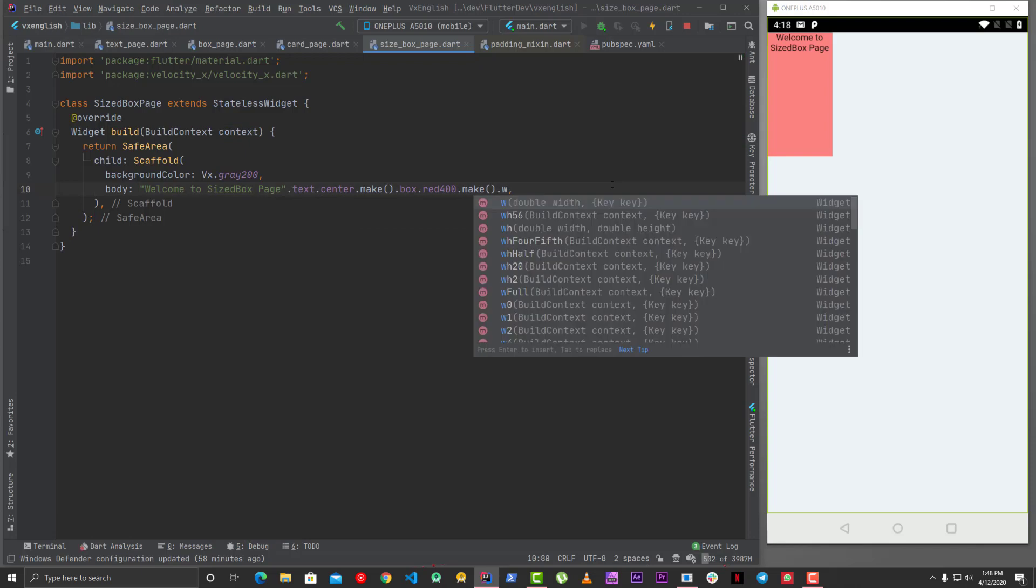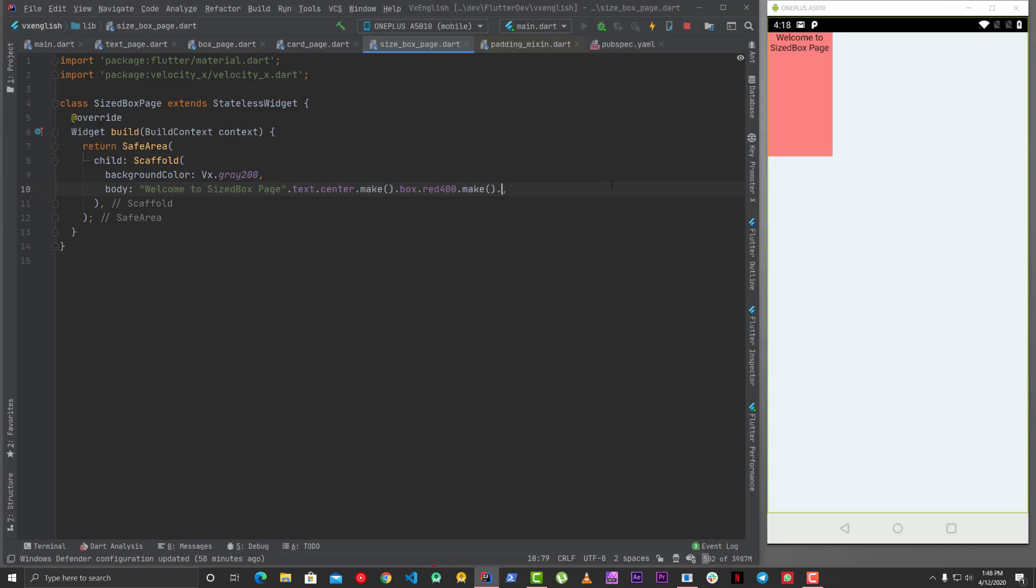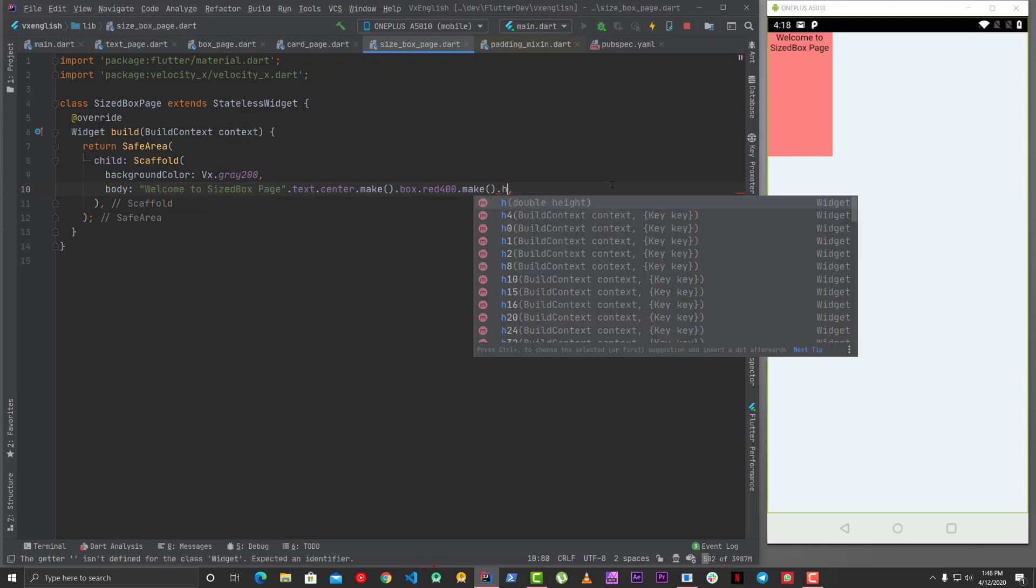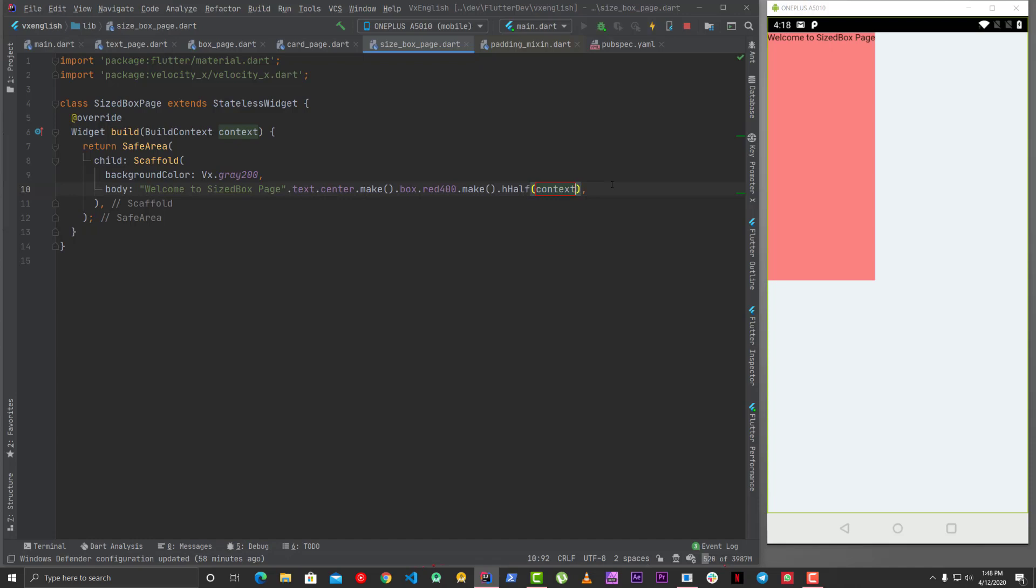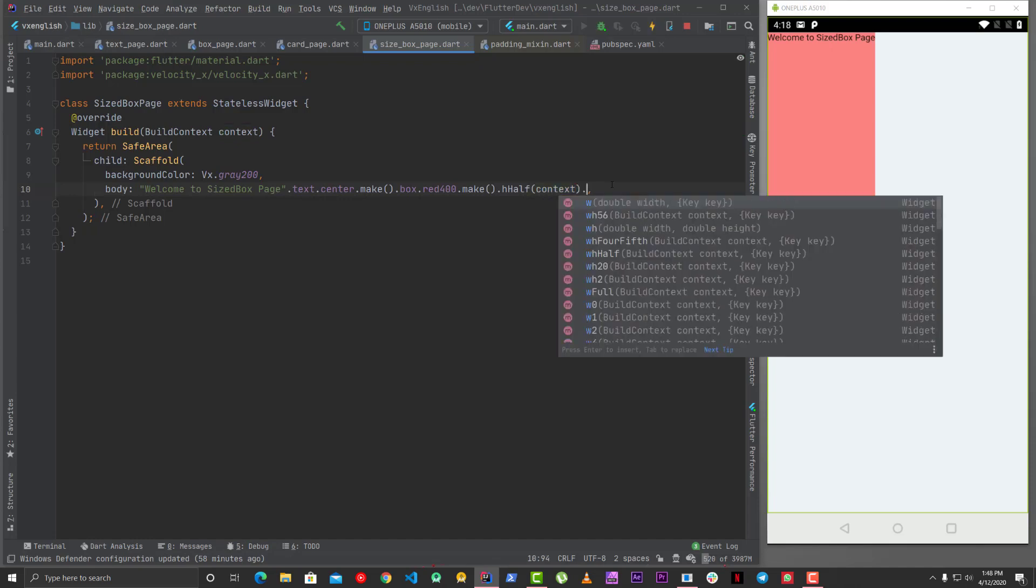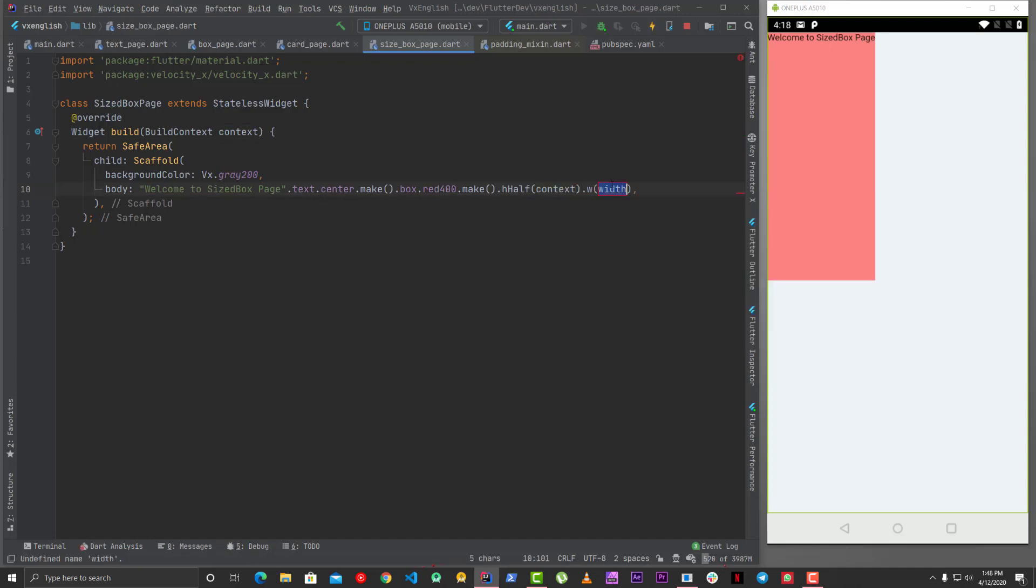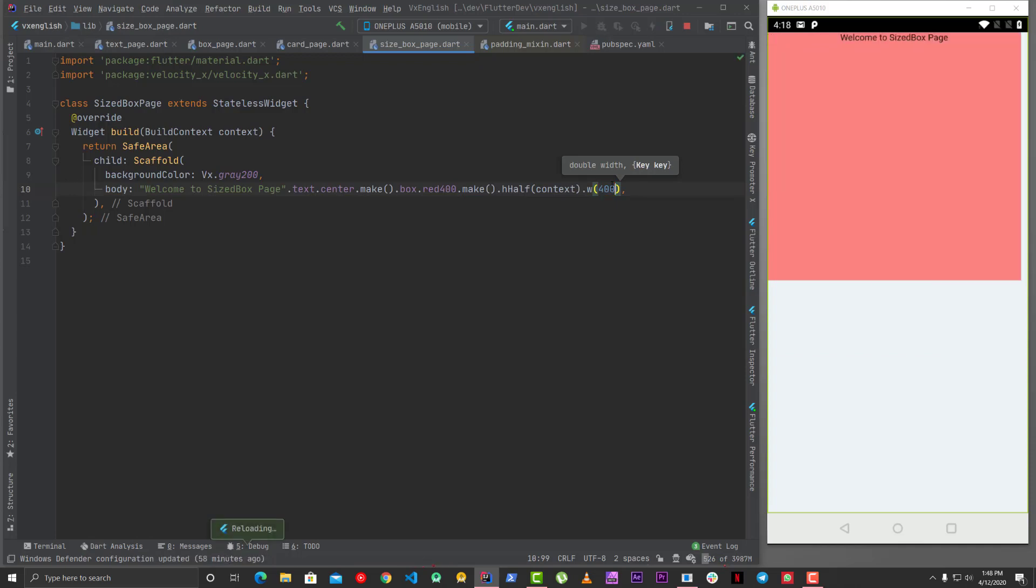And yes this is something which you can use you can just give a width or just the height as well as I already told you. H half is also there so basically which means just half of the height but in that case you can also give width of 200 or 400 and it should work.